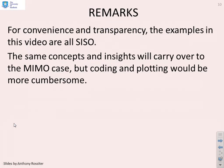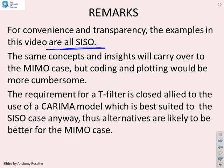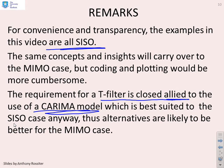Some remarks: for convenience and transparency, the examples in this video are all single-input single-output, but the same concepts and insights carry over to the multivariable case, though the coding and plotting will be more cumbersome. The requirement for a T-filter is closely allied to the fact you've used a CARIMA model for predictions, which is really best suited to the SISO case anyway. If you have a multivariable case, you may find alternative ways are best for dealing with uncertainty.